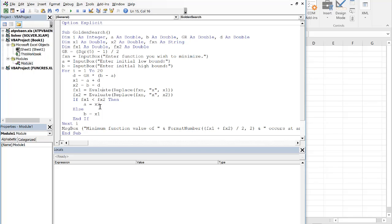So this screencast has shown you how you can implement bisection, iteration, and the golden search technique into a sub in VBA.